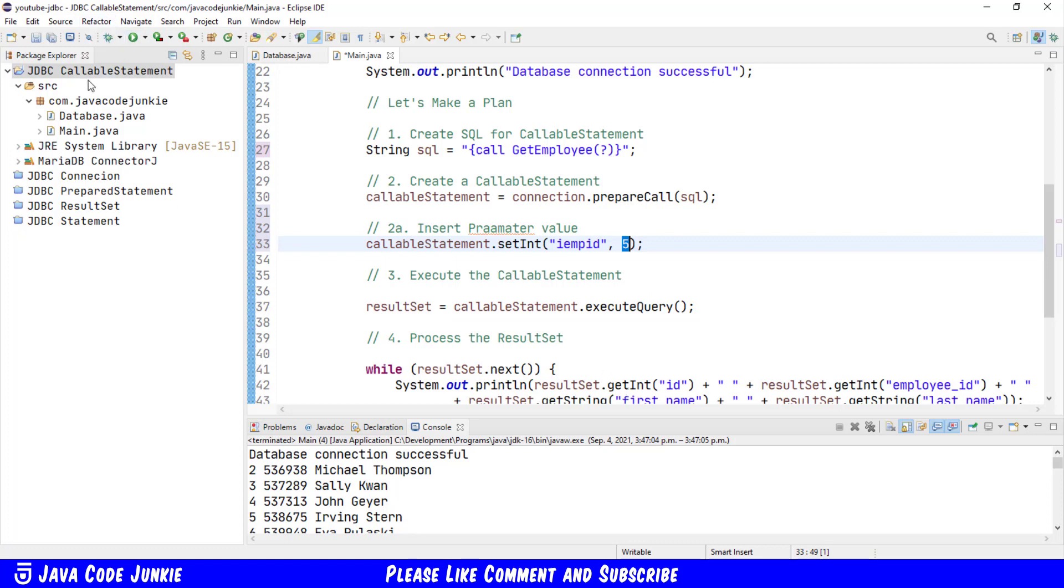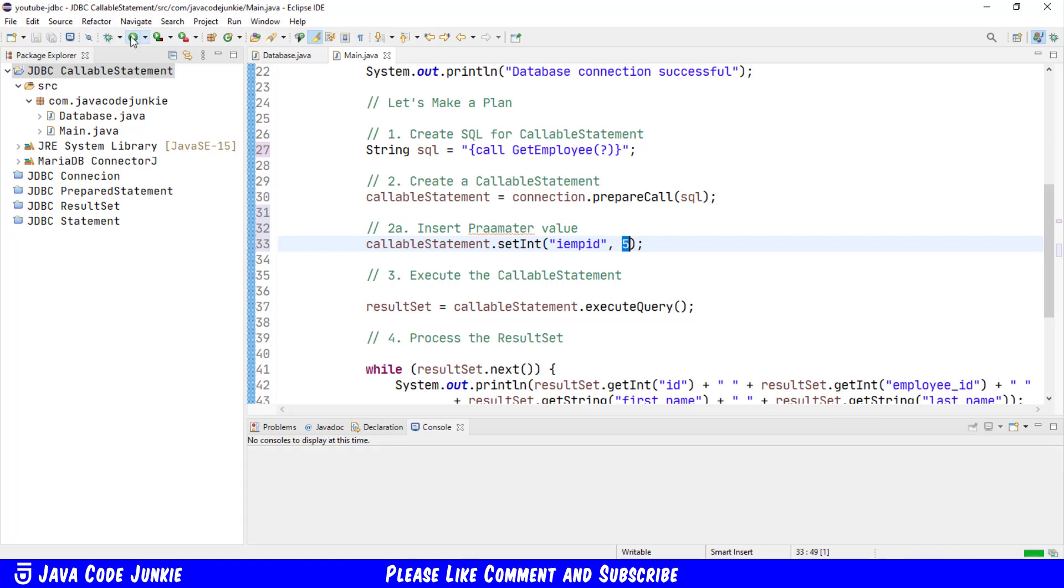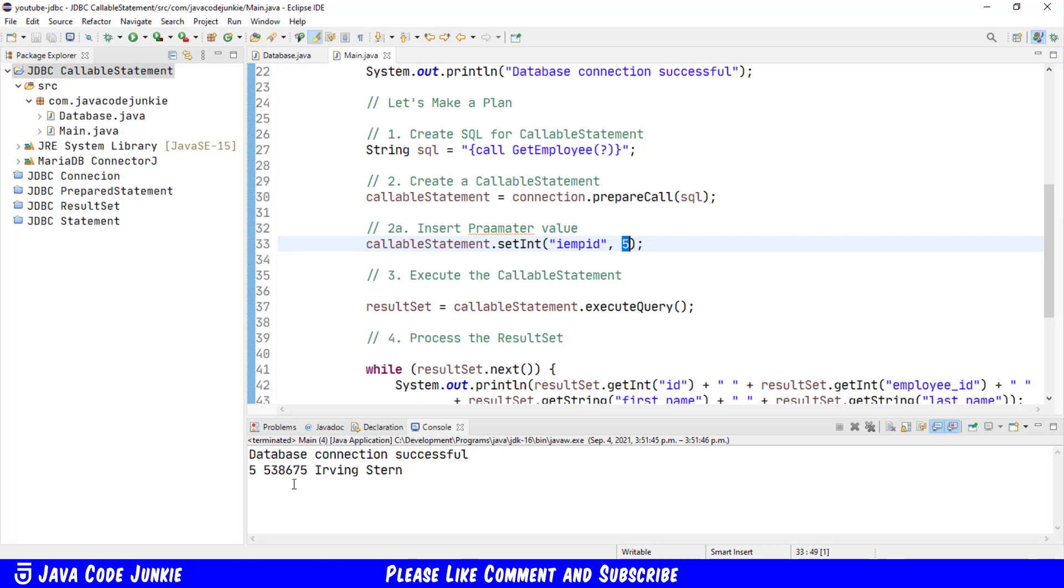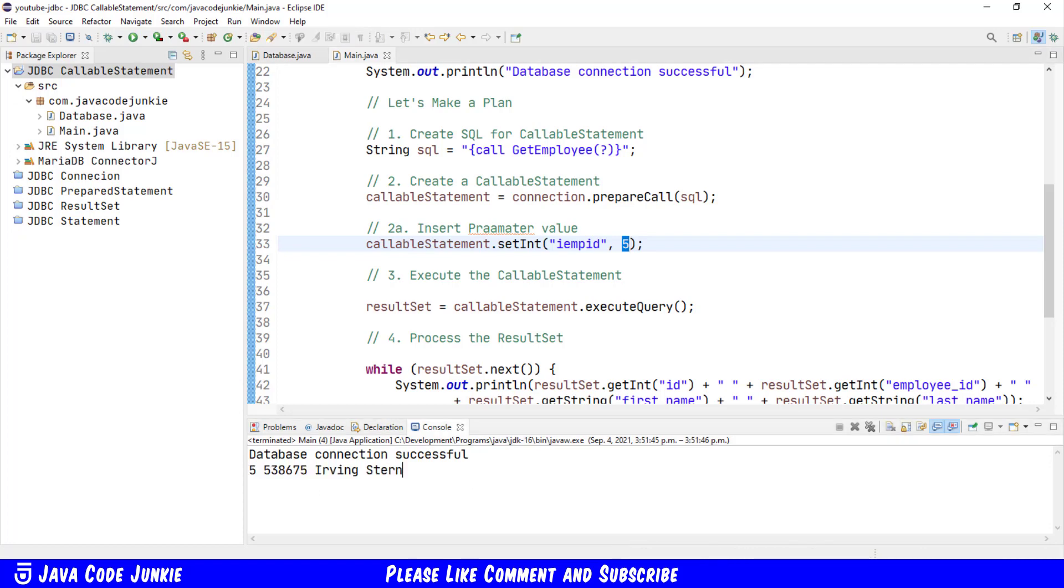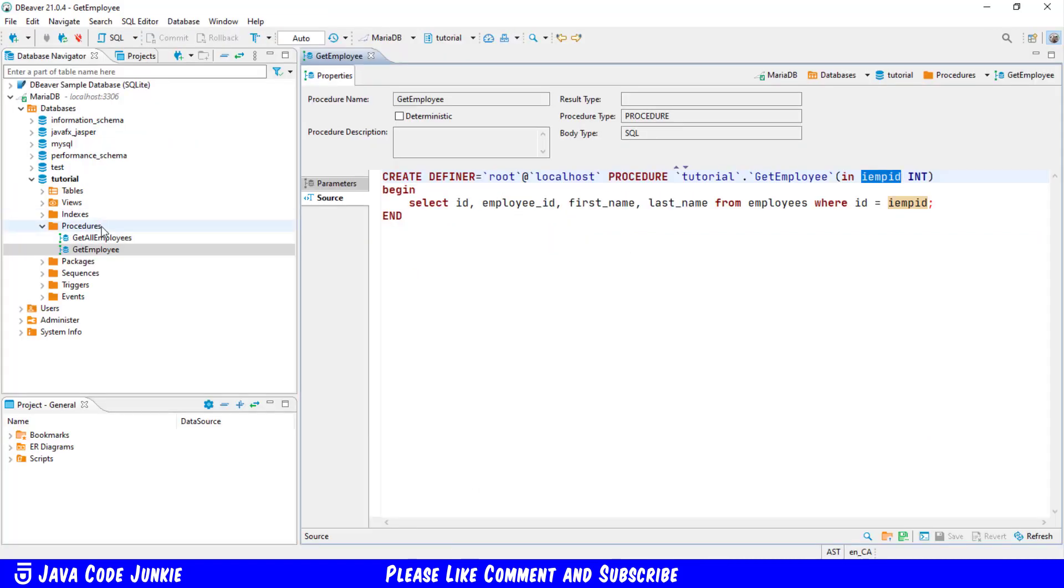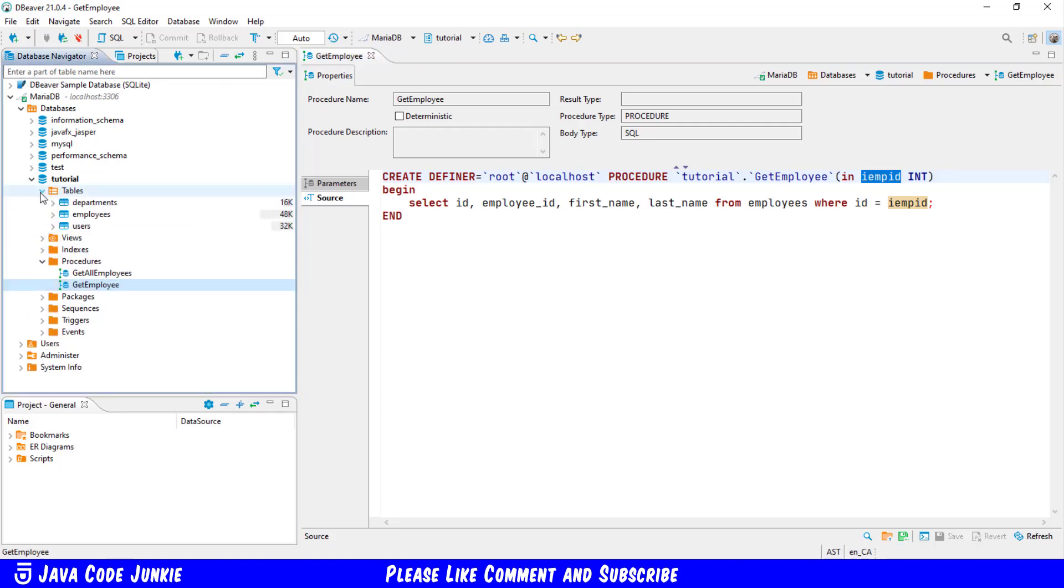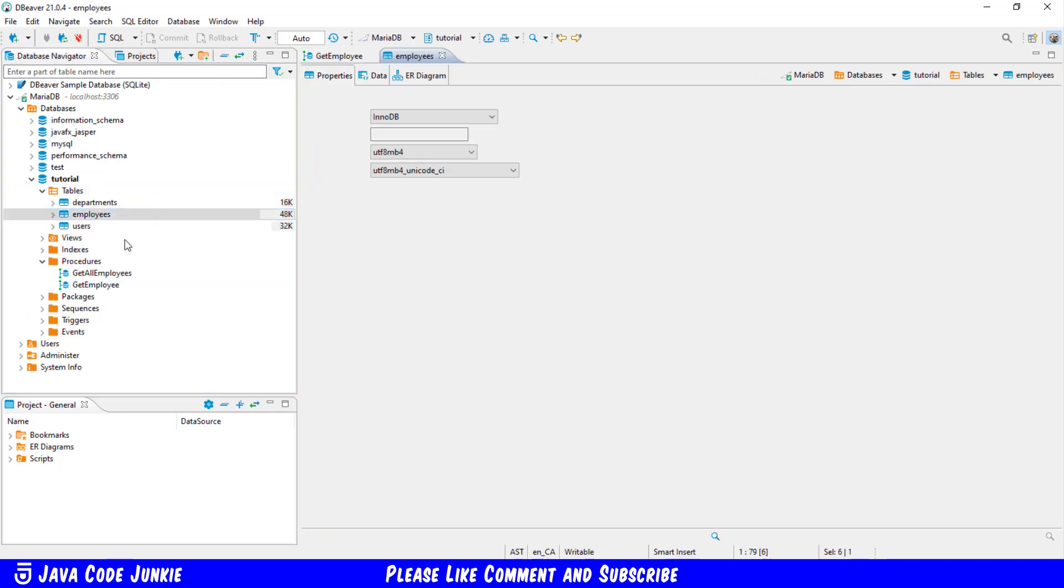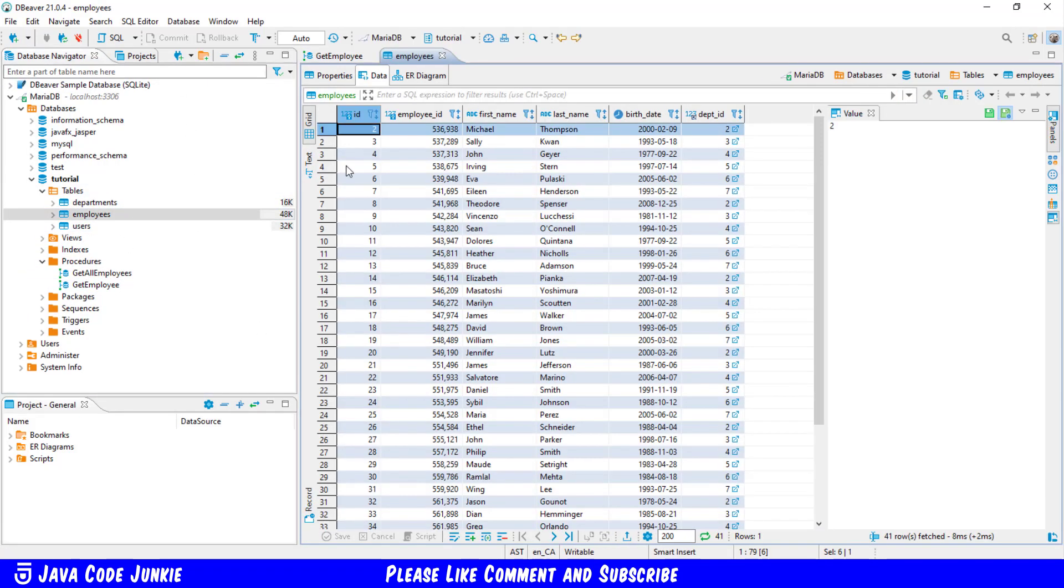Let's run the program. This time we should only see record number five, which is Irving Stern. And we can verify that by going back to our tables, employees, the data. And number five is indeed Irving Stern.